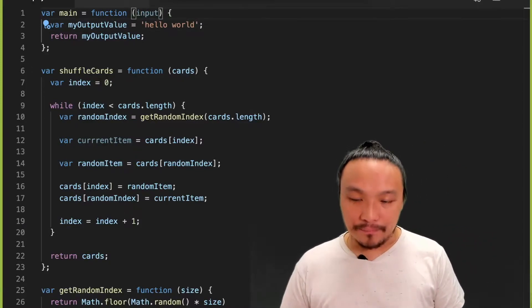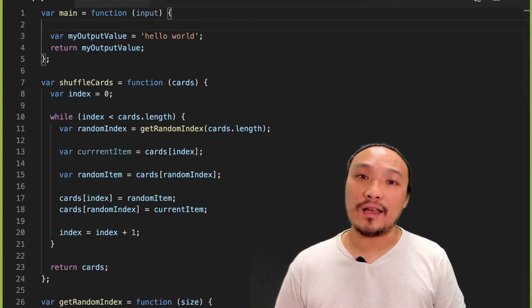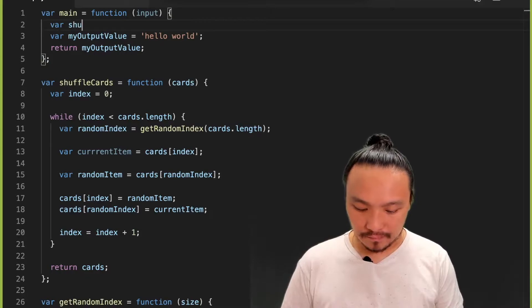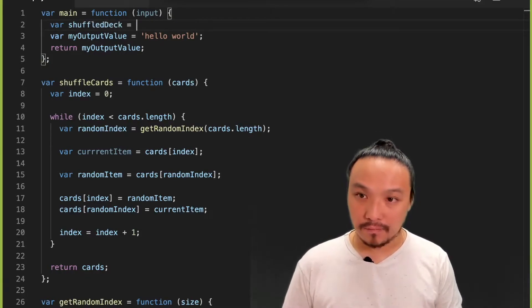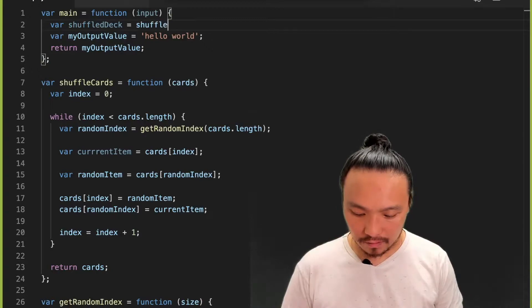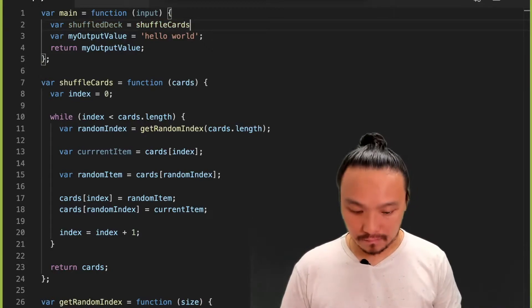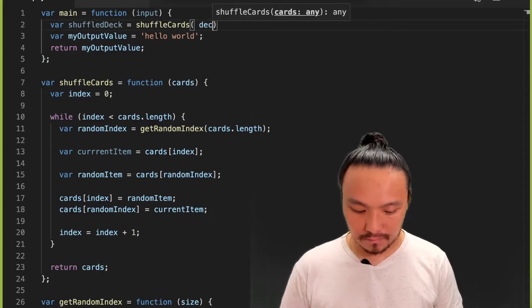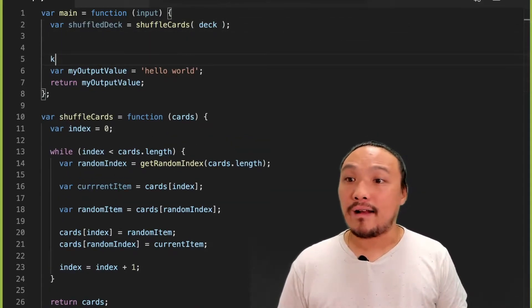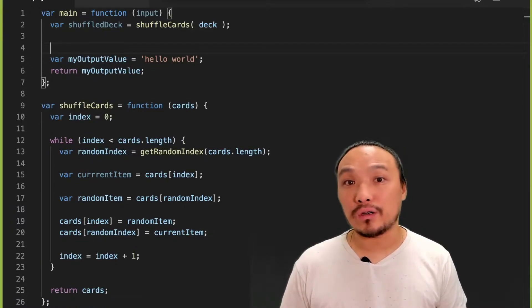I'm going to begin inside the main function by creating a shuffled deck of cards. And then I'm going to have the computer draw a card.